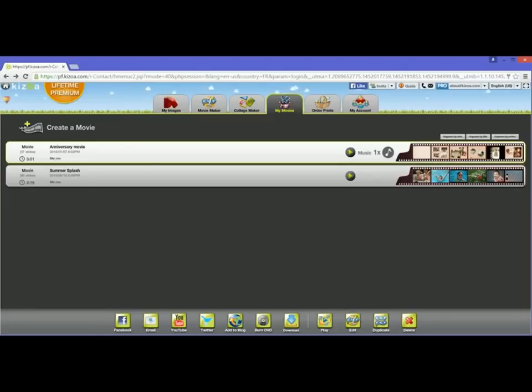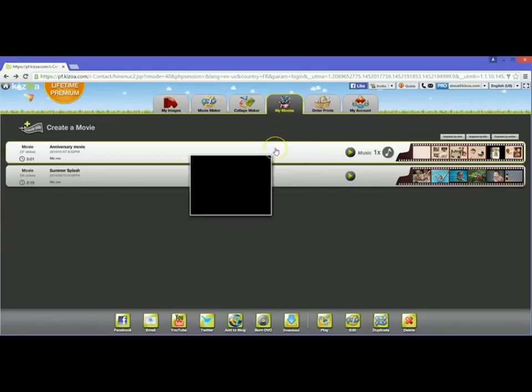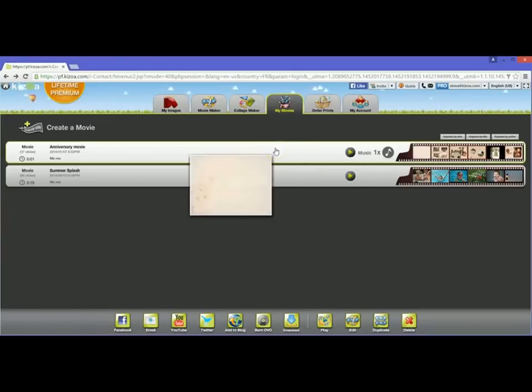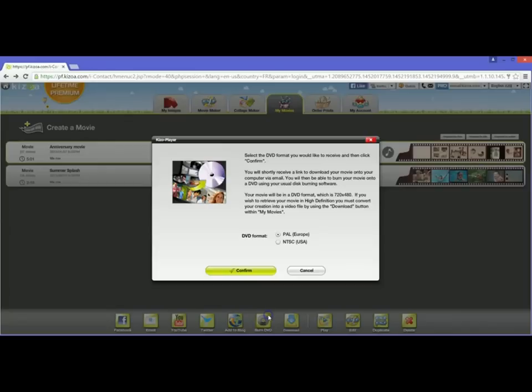First, you will need to contact us so that we'll be able to make an adjustment to your account so that you'll be able to follow these steps. I'm in my movies tab. I've got my anniversary movie that I'm wanting to burn to DVD for my friends. I've got it highlighted by clicking once and then I'm going to click the burn DVD button.